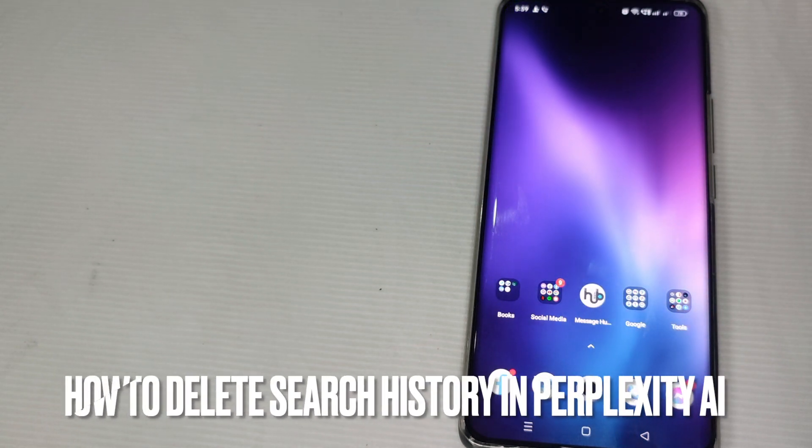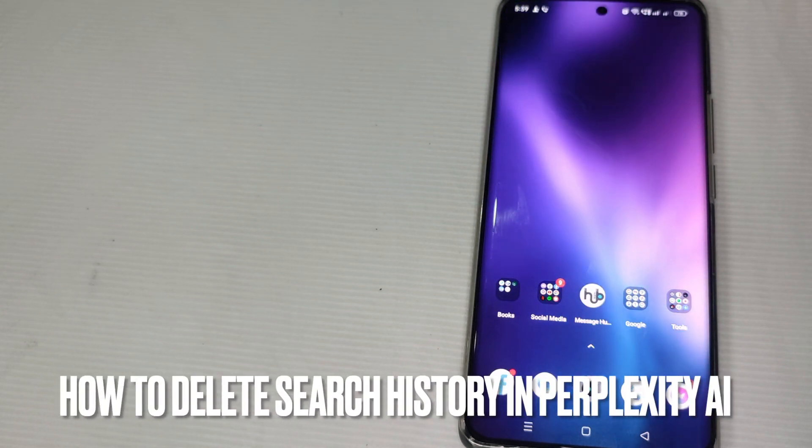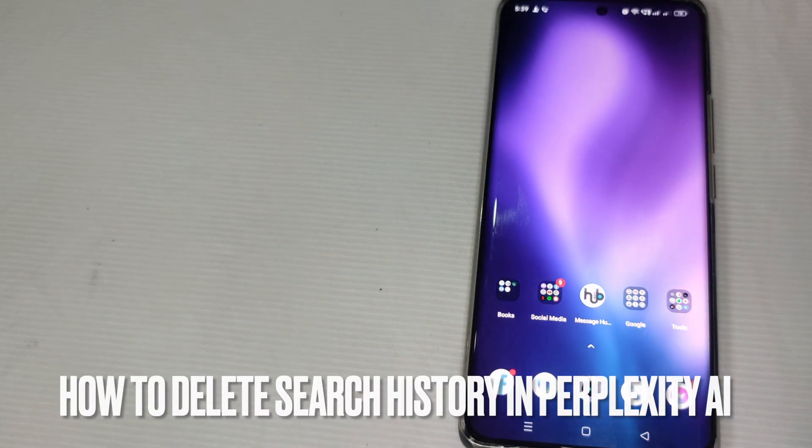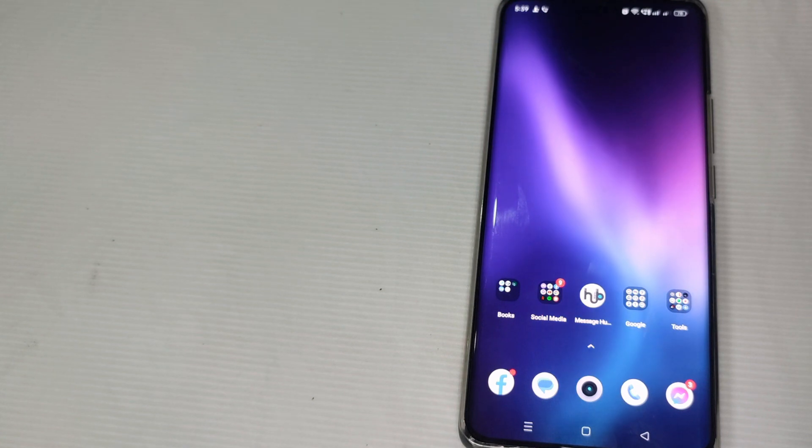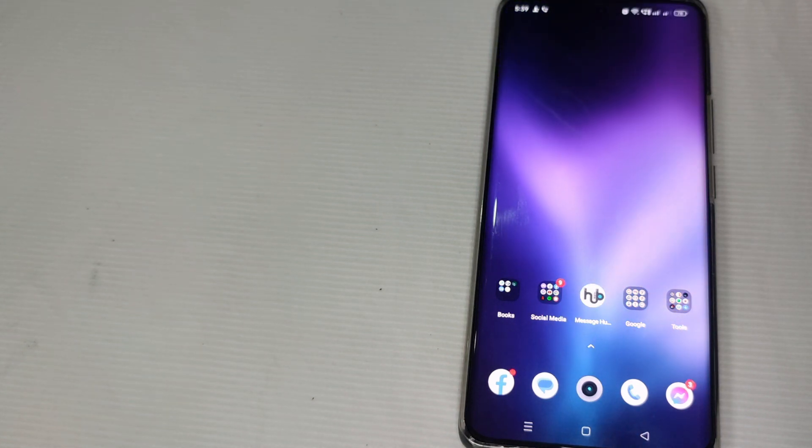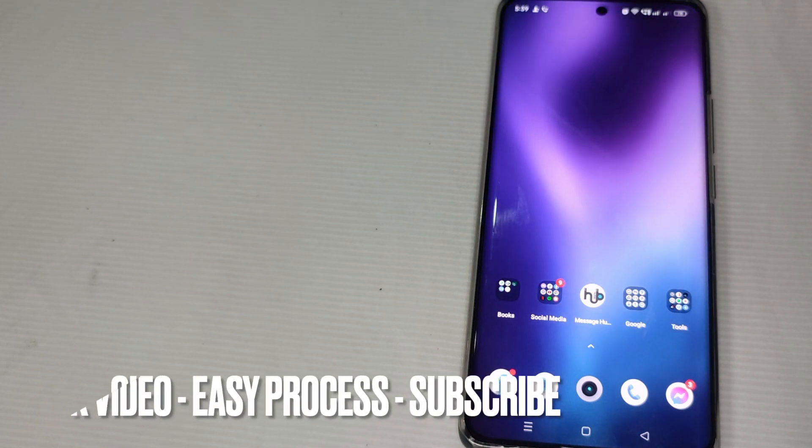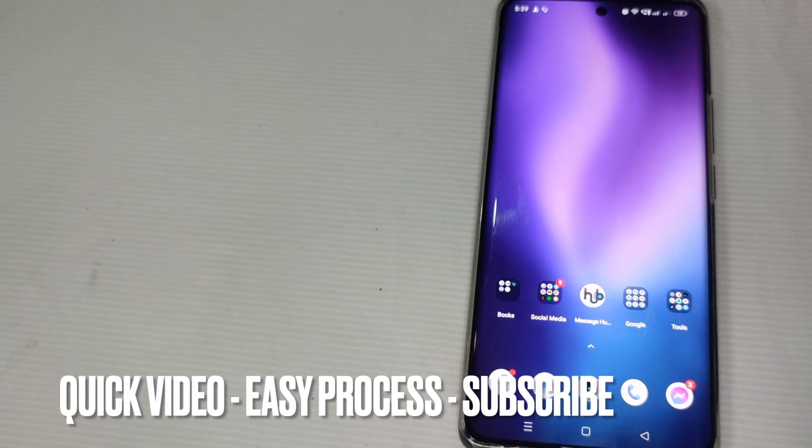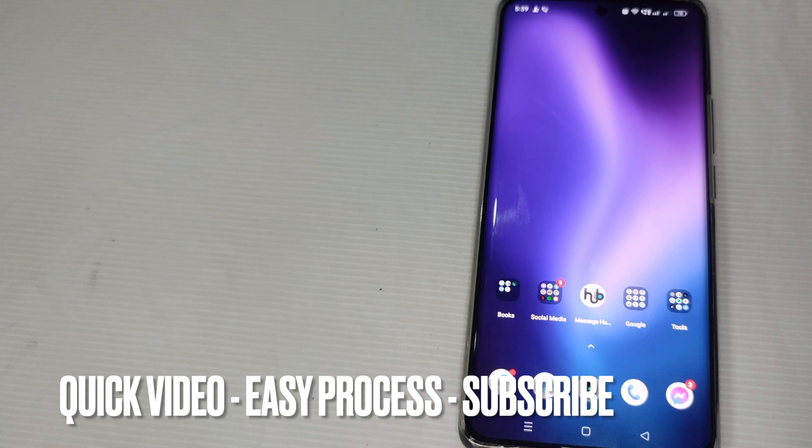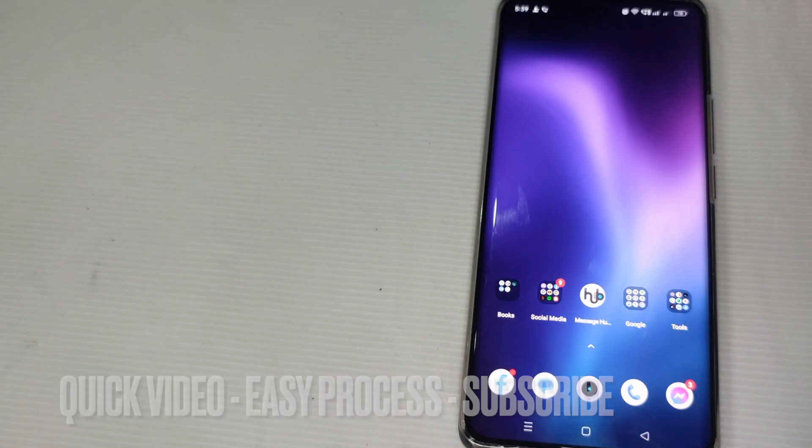Hi guys, welcome back to Stuff About Tutorials channel. Today we are going to talk about how to delete search history in Perplexity AI. So without further ado, just sit back and relax and watch your video until the end and let's get started.